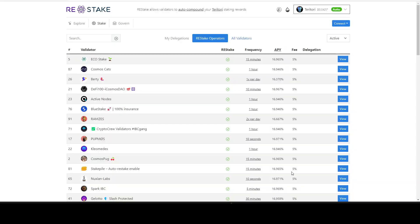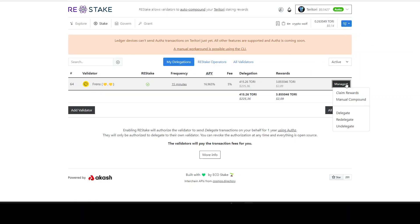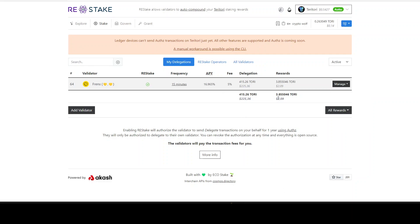Make sure if you're using the page restake that you connect your wallet and once your wallet is connected, you can click right here manual compound. If you're not using Ledger, this will automatically compound from itself. For me, it's not because I'm using Ledger. As you can see, the rewards are decent and we have a very nice APY at the moment.